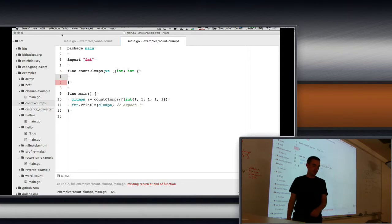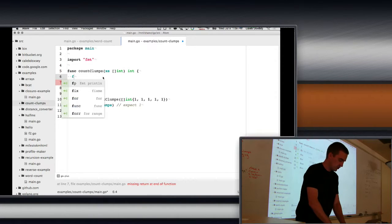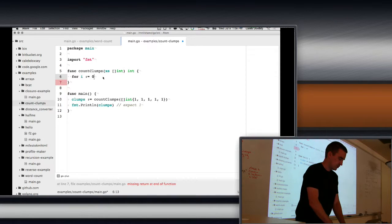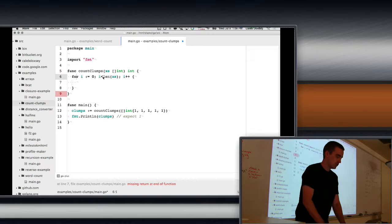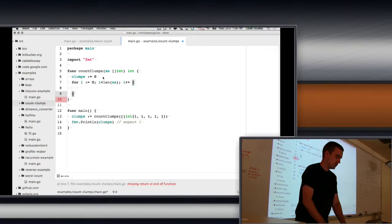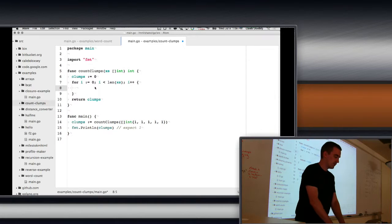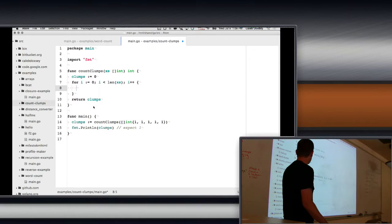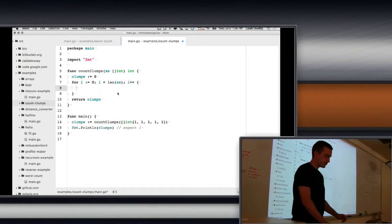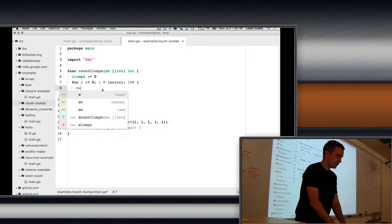So we loop over our list. We're going to need to keep track of how many clumps we have, so we'll call it a counter. Then for each number in the list, we're going to keep track of the current and previous.